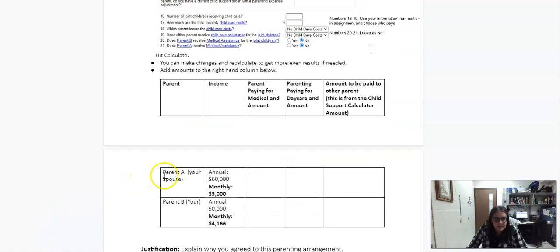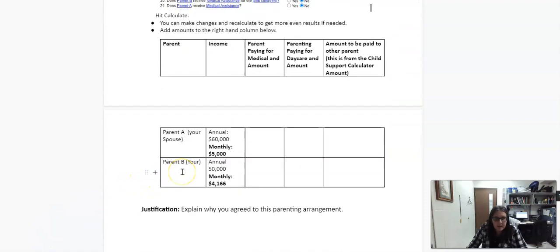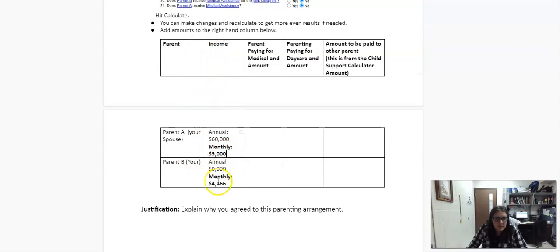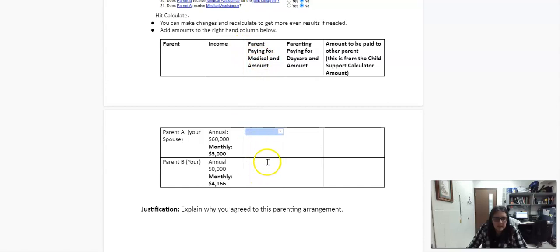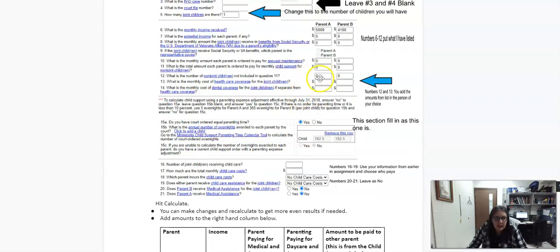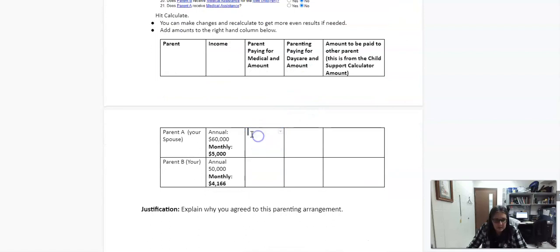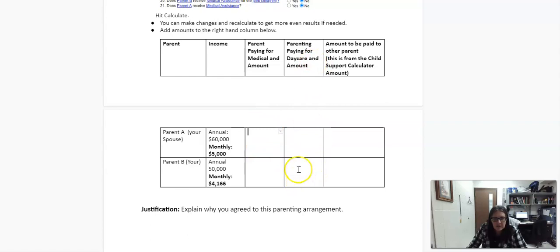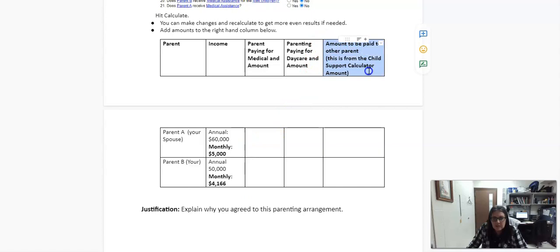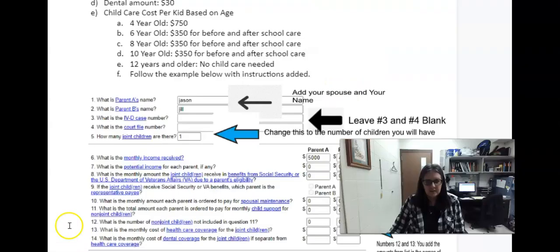And then you're going to plop it all in here. So parent E, I already put this income portion in here. So you don't have to fill that out, but parent paying for medical and the amount. So if it's parent A, you're going to put that in here. So like I have, you're going to put it in here, but I need the information too. So that's where you're giving it to me. So is it 400? Which one day care amount? And how much is it for B or other way around? And then this is amount to be paid to the other parent. This is the thing that's from your child support calculator amount calculator.